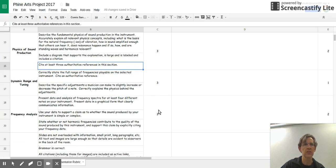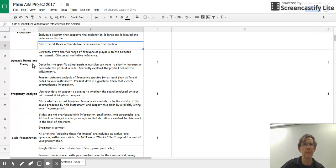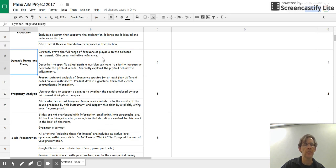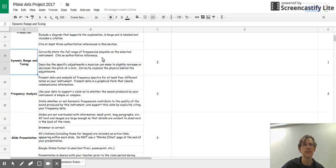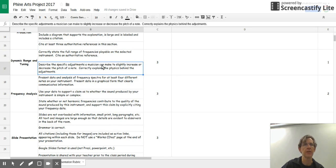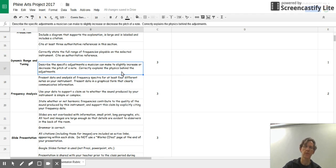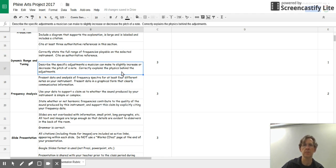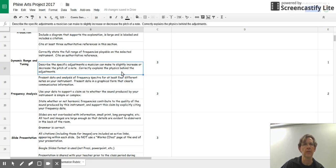The next section is the dynamic range and tuning. You want to correctly state the full range of frequencies that you can play on this instrument. You also want to talk about what a musician would do to make adjustments to those frequencies. In other words, to tune the instrument. And you want to explain the physics behind what the musician would have to do to make those adjustments. Why do those work?